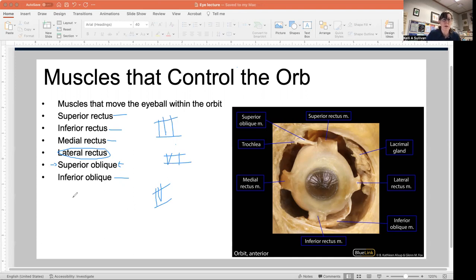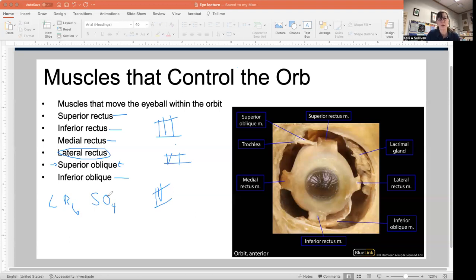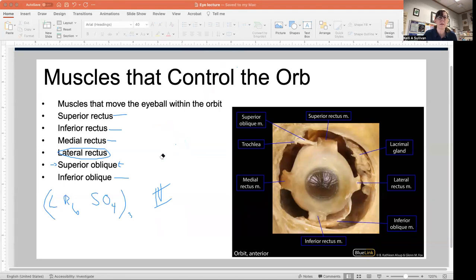Here's a chemistry-style mnemonic I apply to anatomy: LR6SO4. Lateral rectus — sixth cranial nerve; superior oblique — fourth cranial nerve. And then everything else is three.